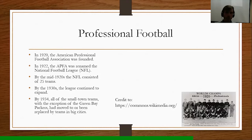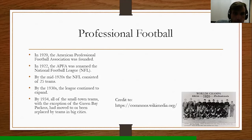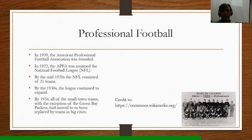Now we're going to discuss professional football. In 1920, the American Professional Football Association was founded. Two years later in 1922, the APFA was renamed the National Football League, or NFL. By the mid-1930s, the NFL consisted of 25 teams and the league continued to expand. By 1934, however, all the small-town teams — with the exception of the Green Bay Packers, still around to this very day — had moved to or been replaced by teams in big cities.